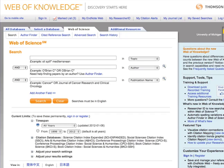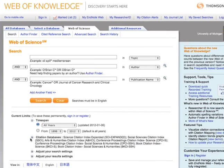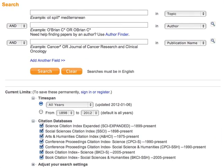The Web of Science contains several citation databases. Click the plus sign to see the list. You can search just one or choose any combination. For anthropology, we'll choose both Science Citation Index and Social Sciences Citation Index, so check those two and uncheck the rest.